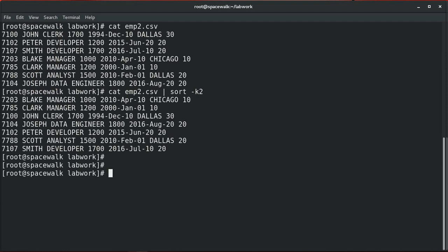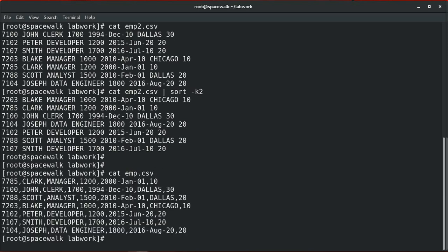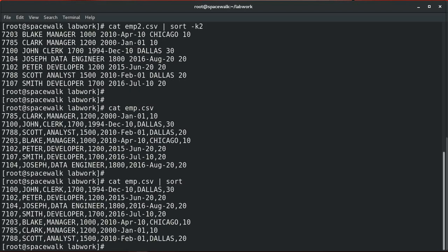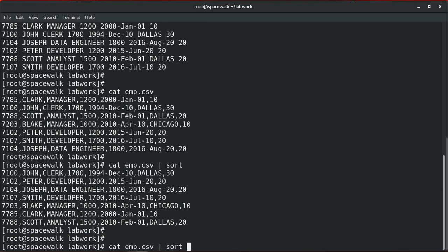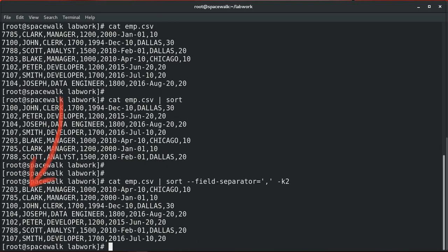Now let's go back to the employee file which has a comma as a field separator. You can still manage to sort a file with a field separator using a specific command — adding the field separator keyword, which is a comma in this case. Now we can see we can manage to sort the result using the field separator keyword, based on a specific field of a file that has a specific delimiter.